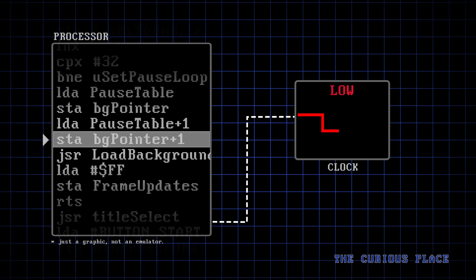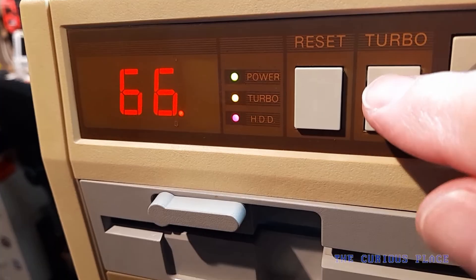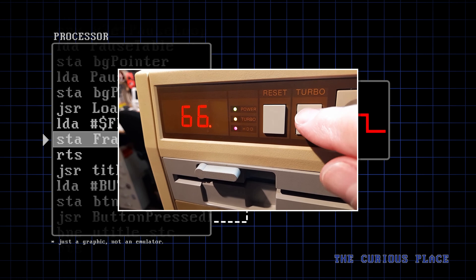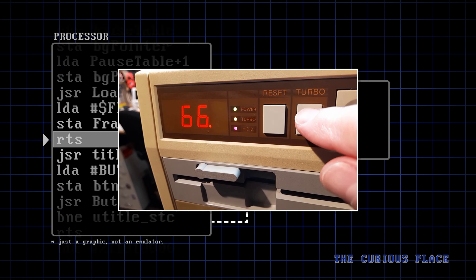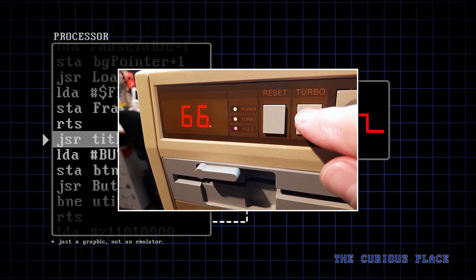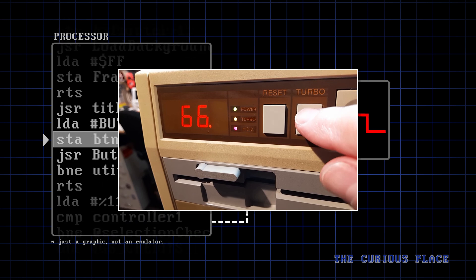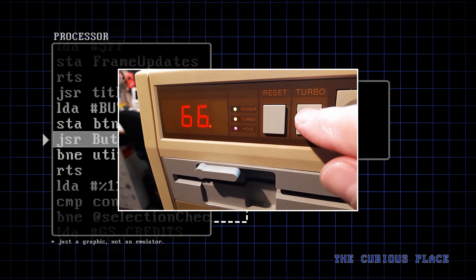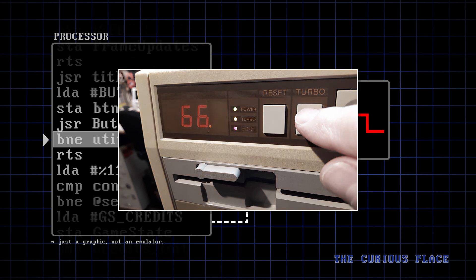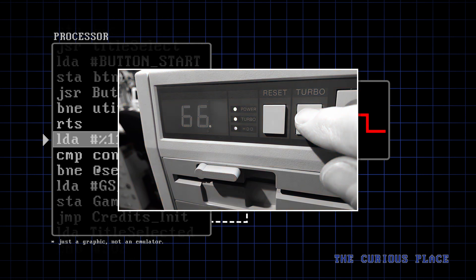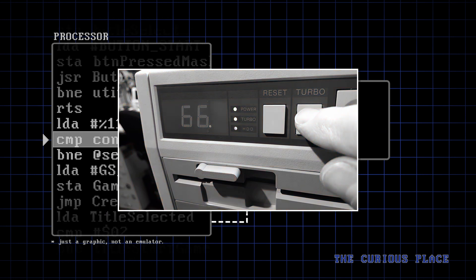Unless, of course, you have one of these bad boys from back in the day. Pushing the turbo button would speed up the frequency of the clock on the fly, making your computer much faster. If only we still had our turbo buttons today.